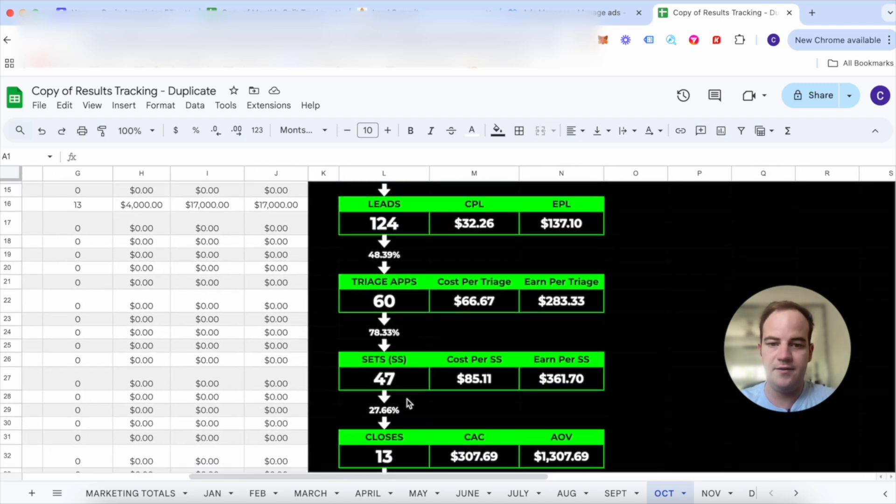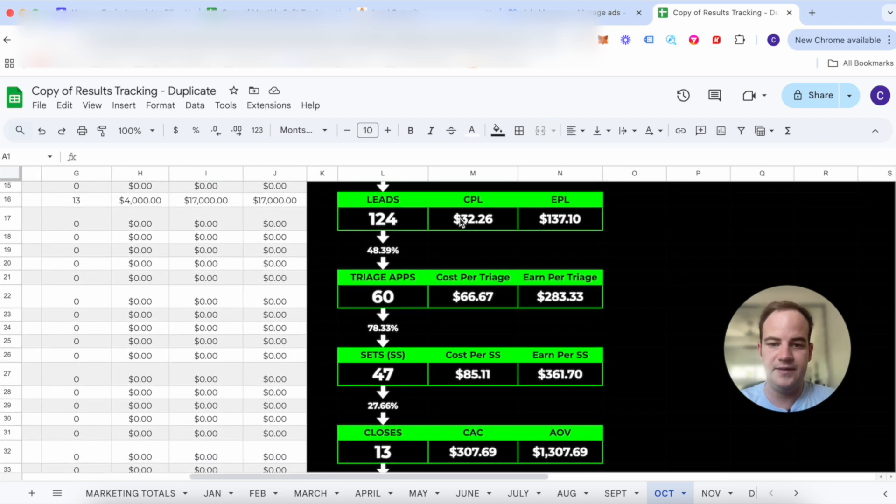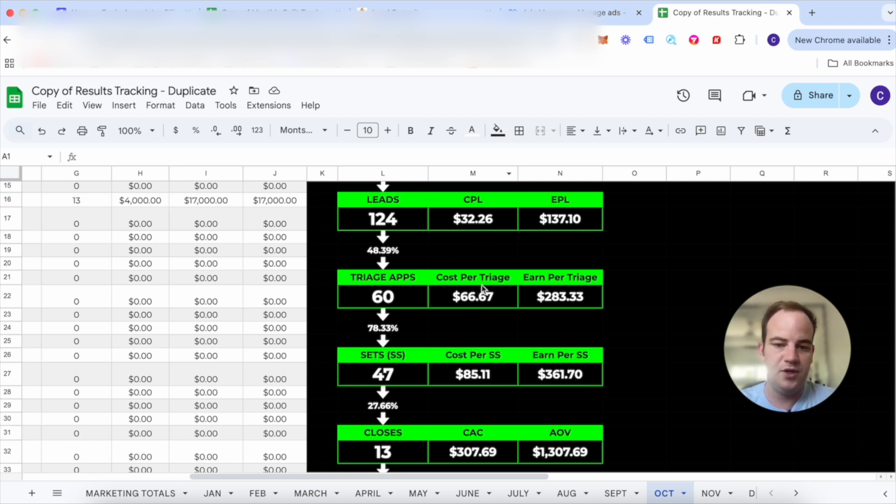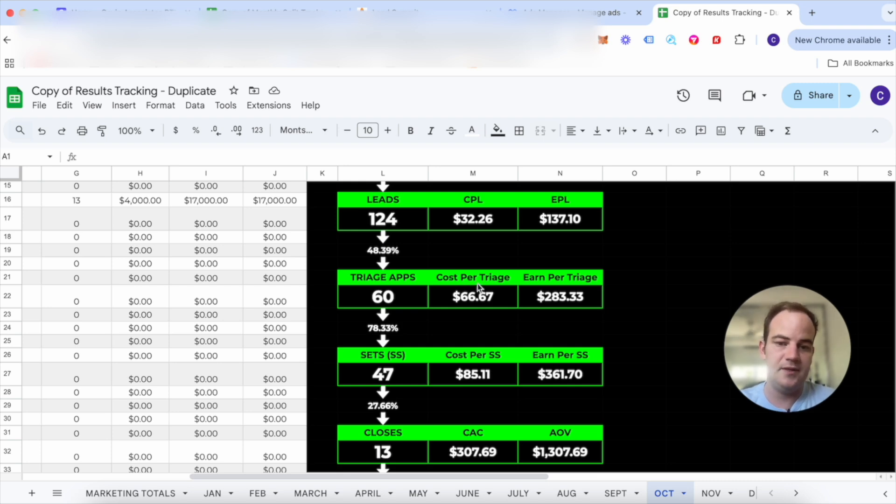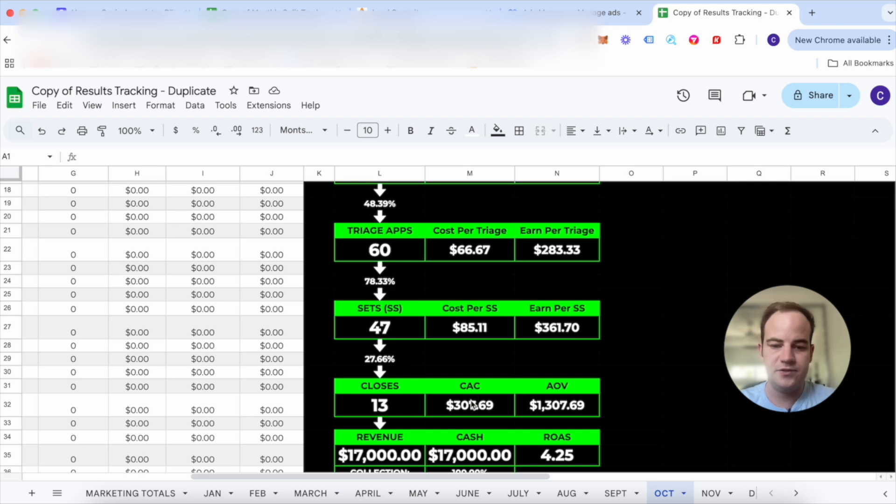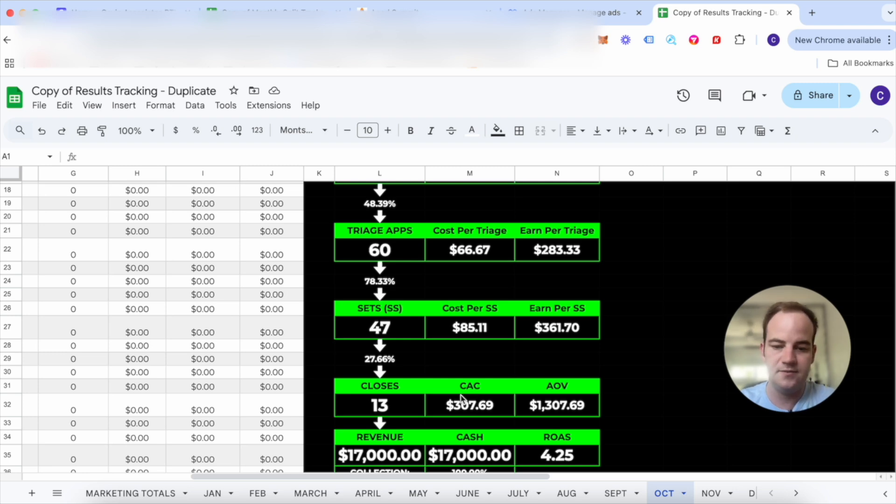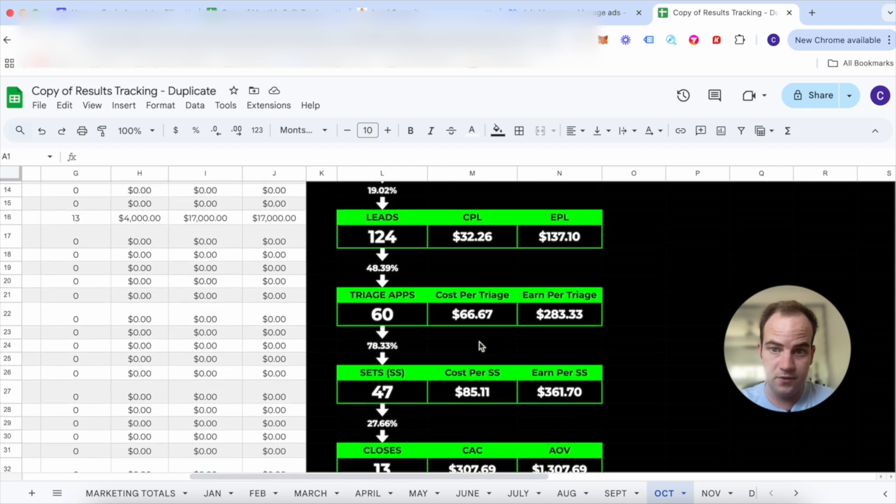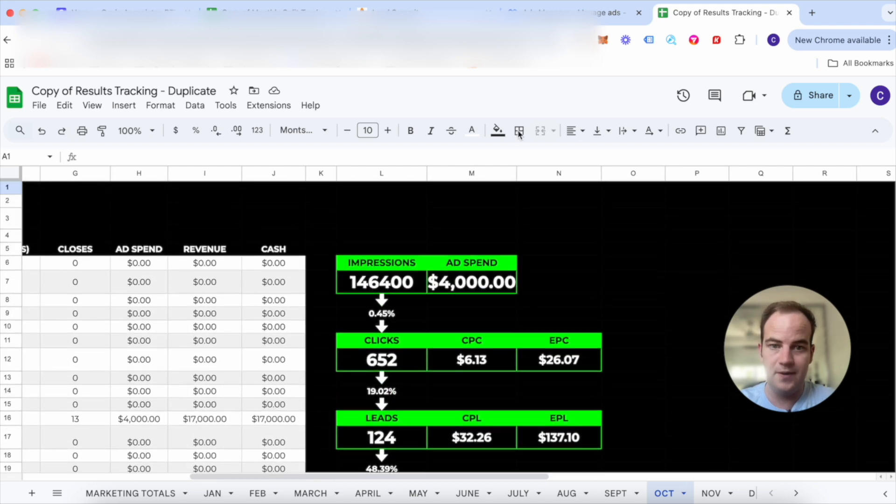So here are the numbers. Cost per lead as an average of $32 per lead. This is all in Australian dollars, so this is about $25 US. $66 per appointment booked which is probably about $45 to $50 and then $85 per show which is about $60 to $65 per showed meeting, and then $300 cost per acquisition which is about $200 US. So every $200 we spend we're getting a new client which means it's a 4.25 ROAS which is awesome on these new ads.